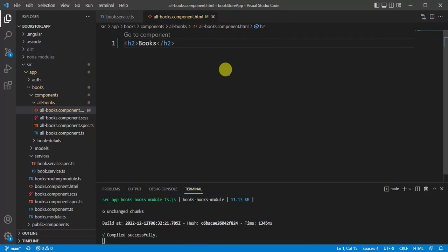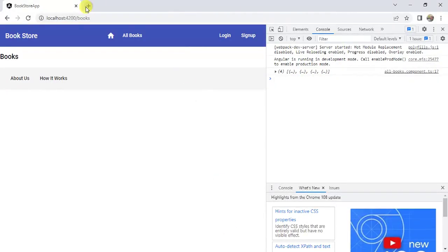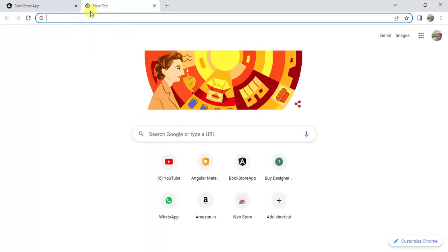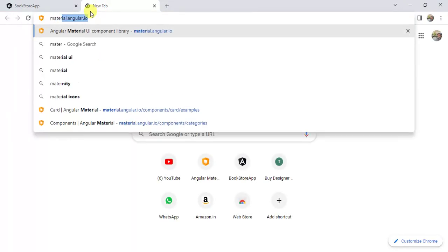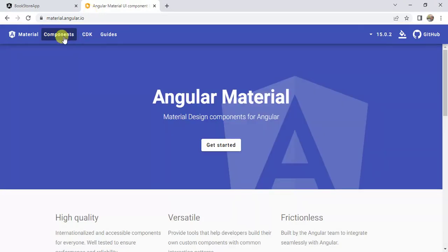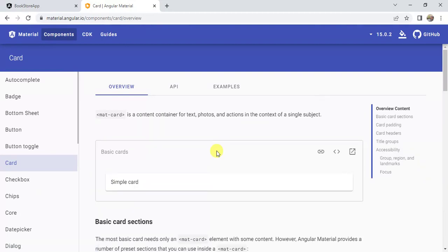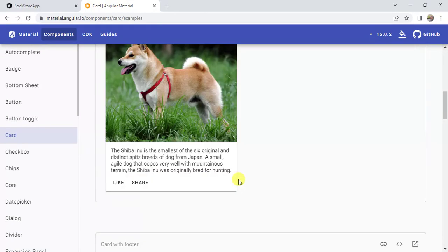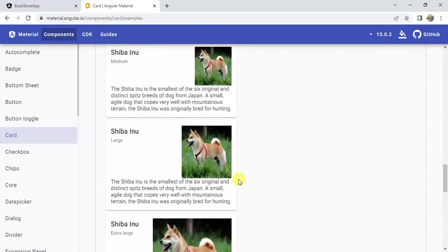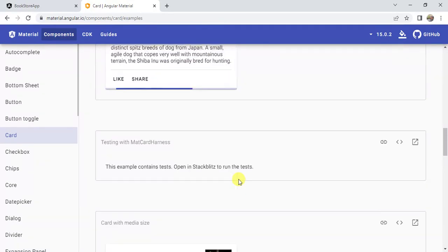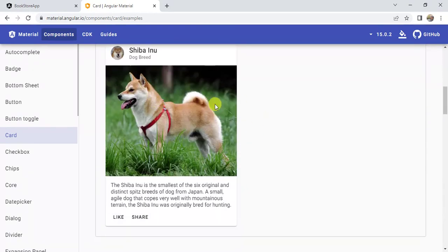Let's create a title using an h2 tag — the title will be 'Books'. To display the data we can use different approaches. One way is to use Angular Material components. In the browser, open a new tab and go to the Angular Material official website, then navigate to the components tab where we have code we can use to display the data. Let's look at the code examples and pick one for testing.